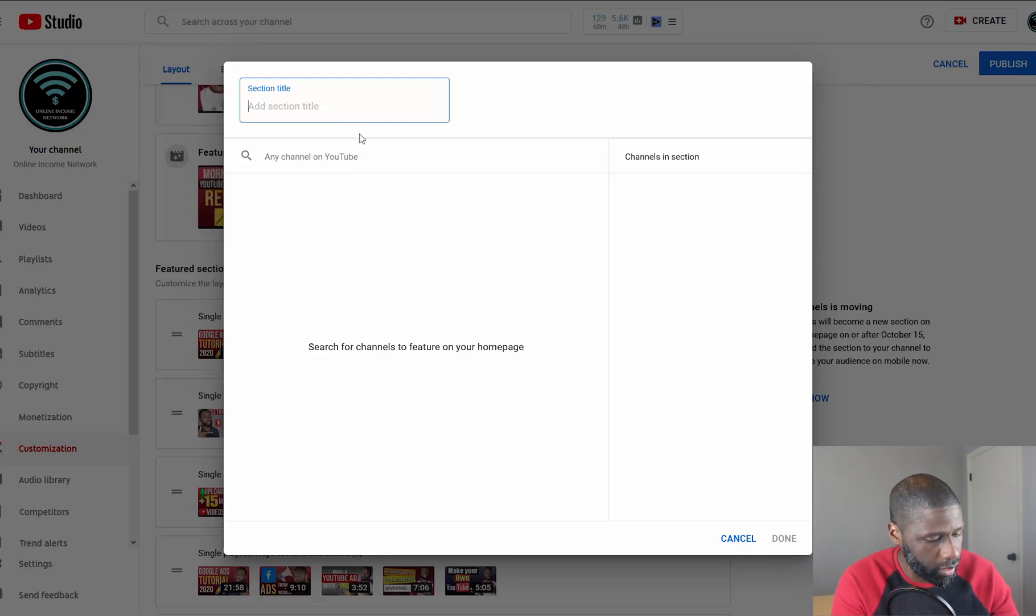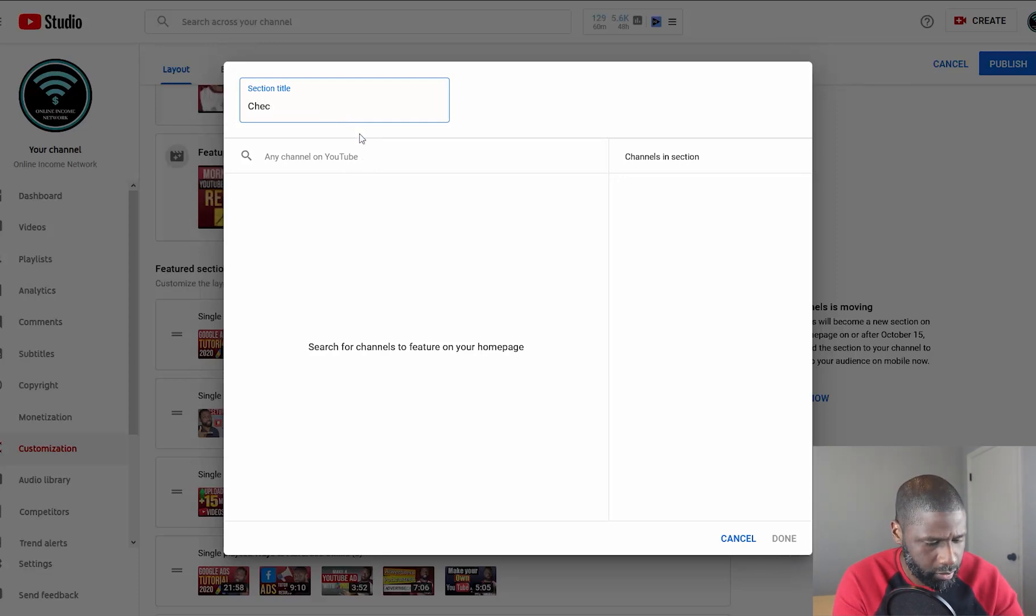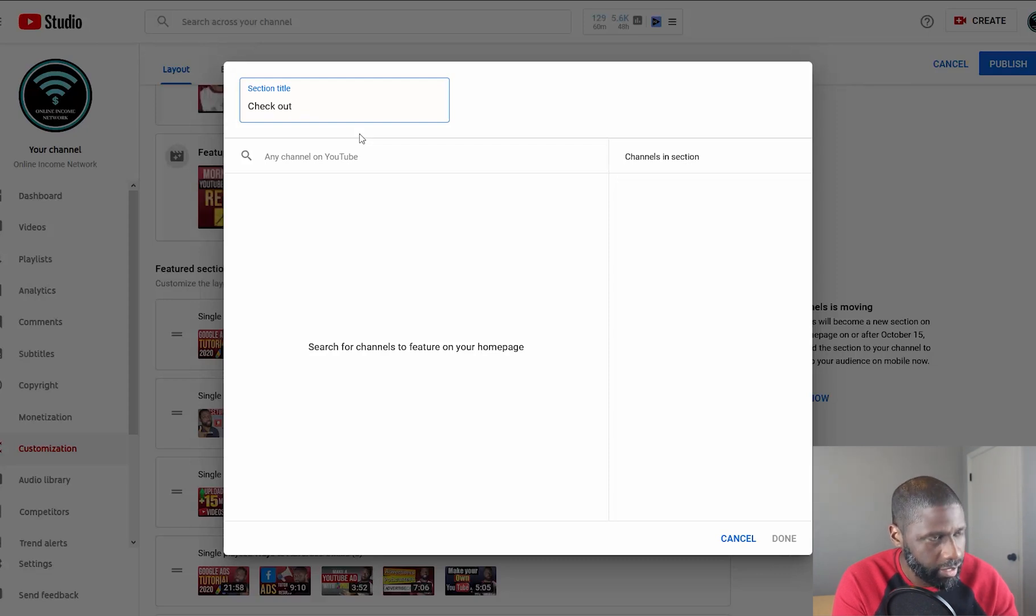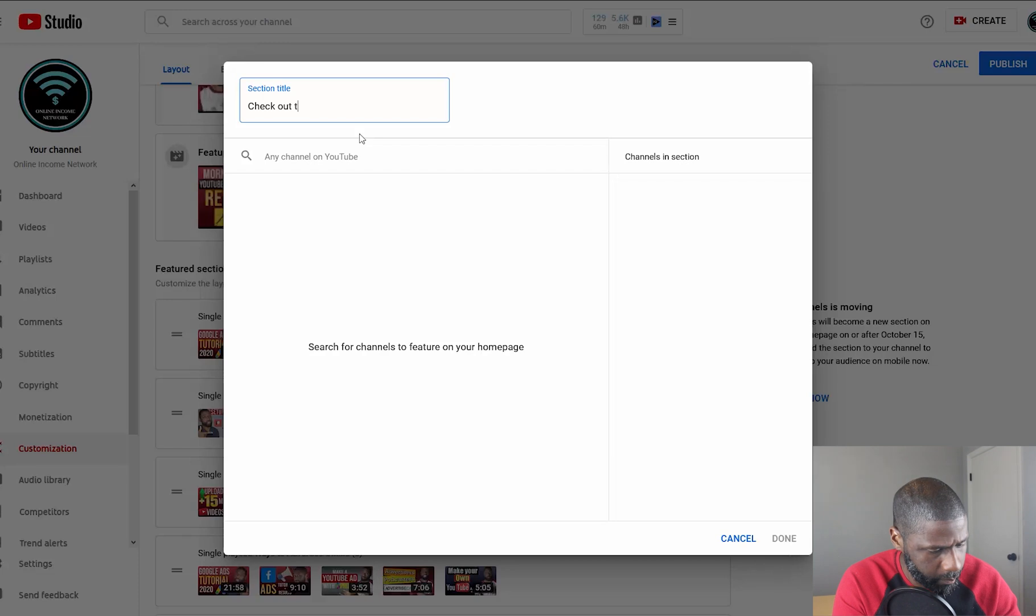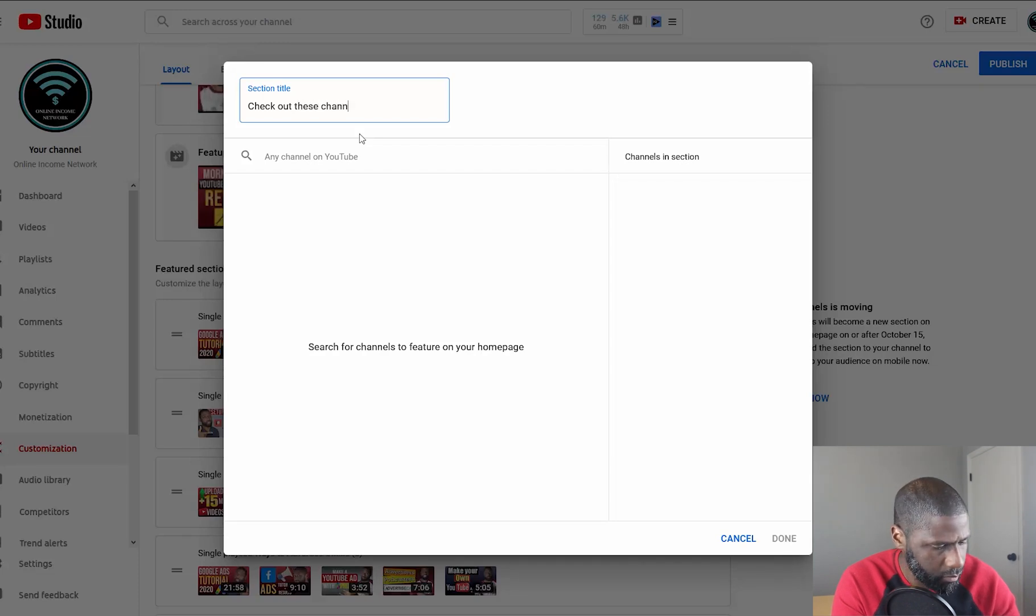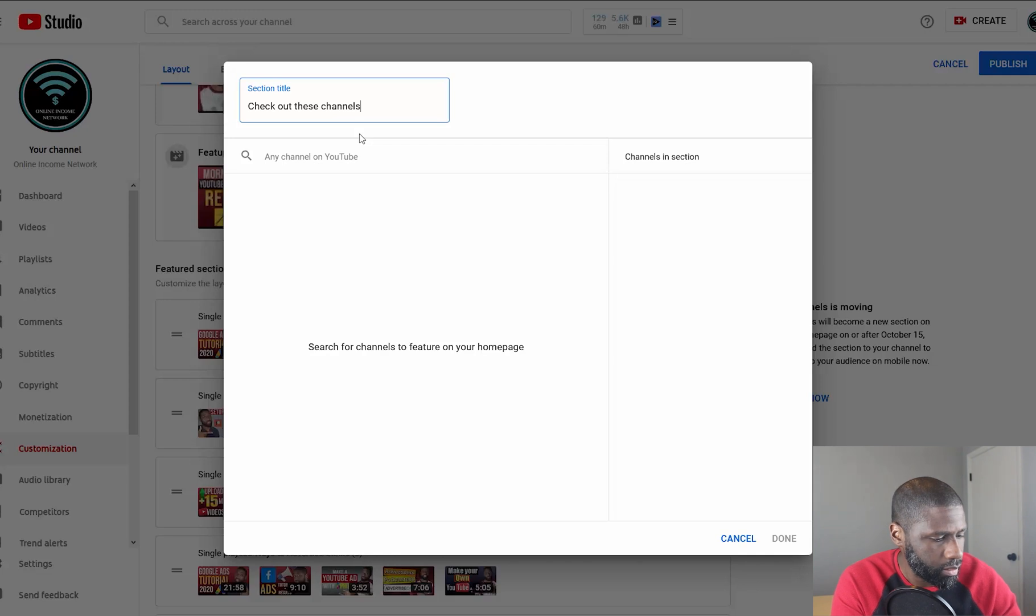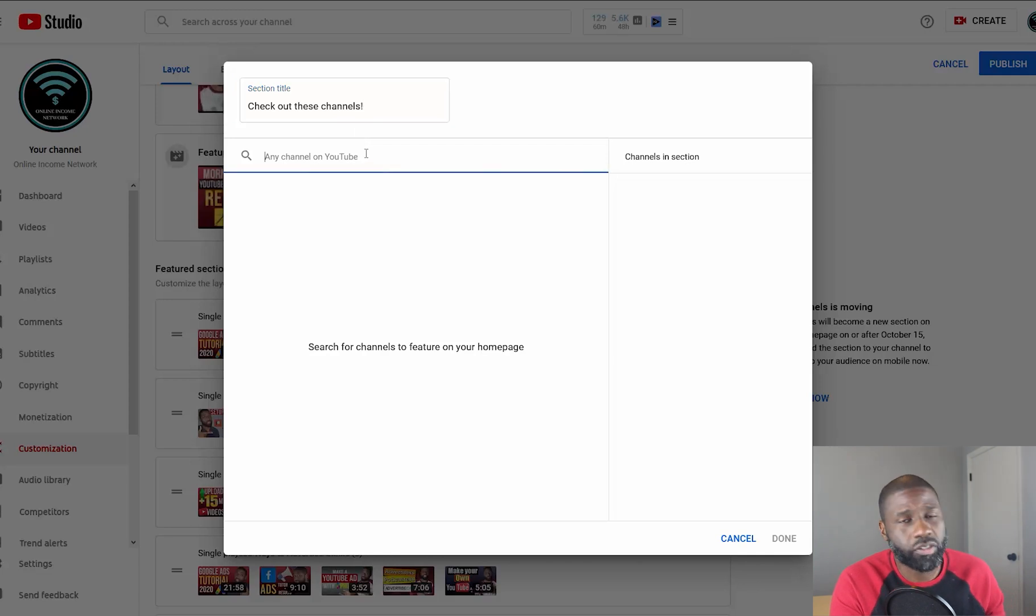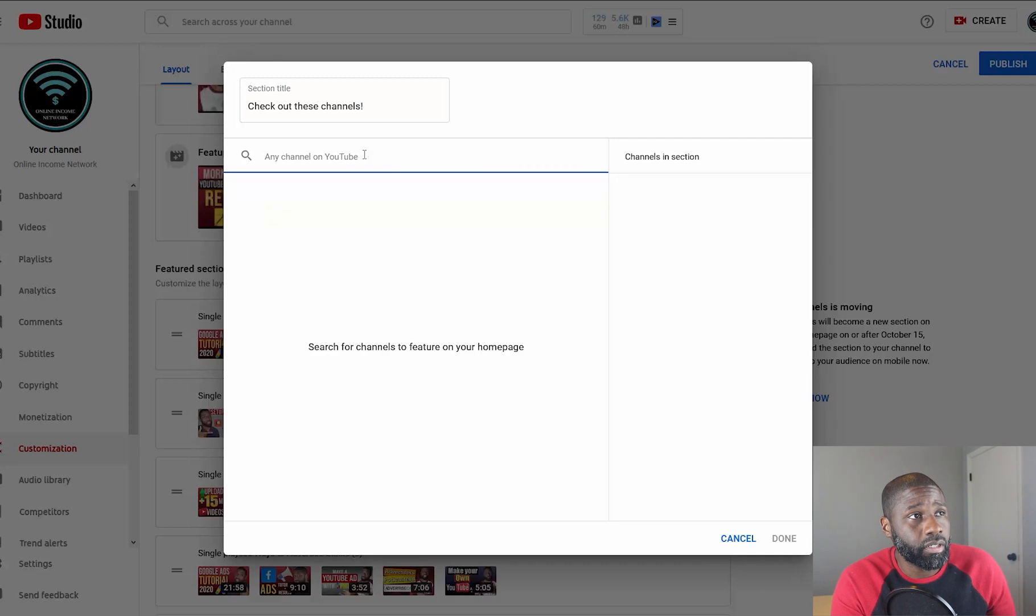What I want to do here is name it 'Check Out These Channels'—I said titles, but you know what I meant. Now I'm going to start adding some channels.